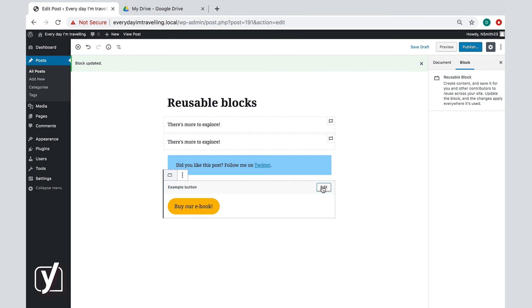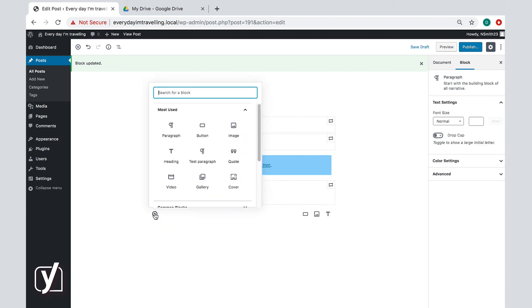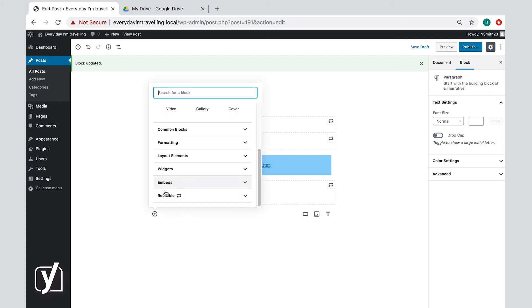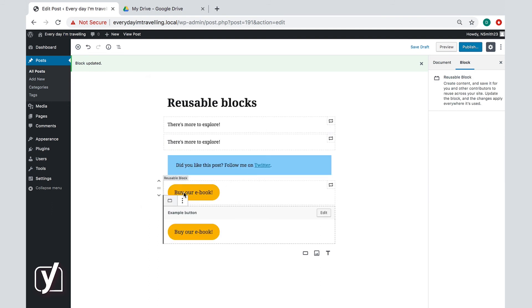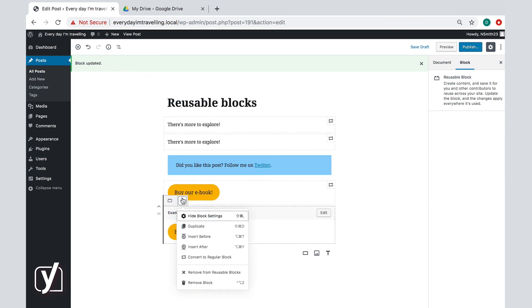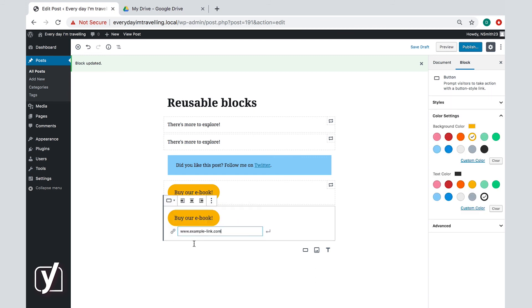And if that's what you want, then you should convert your reusable block into a regular block before you edit it. So add a reusable block, click the three dots, and then click 'Convert to regular block.' And once it is regular, you can make your changes. Now the changes will only apply to this block.